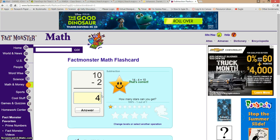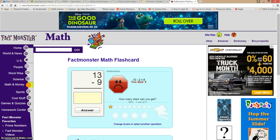If I get one wrong, it tells me what the answer was to the last problem. 10 minus 2 should have been 8 — I said 4. So I can remember to go ahead and practice that on my own later.